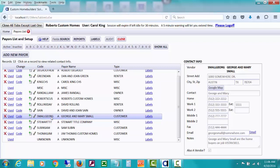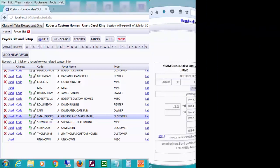I think that's all I wanted to say about the payers list and the various things you can do on it, the reports and the labels that you can print and so on. So thank you for watching.